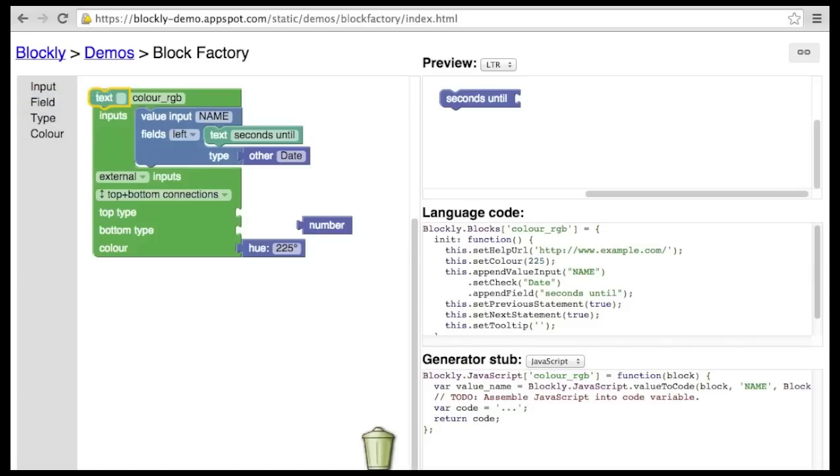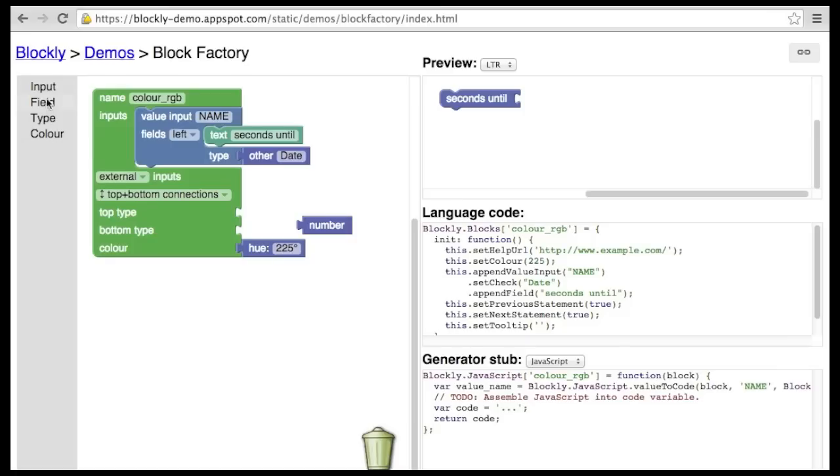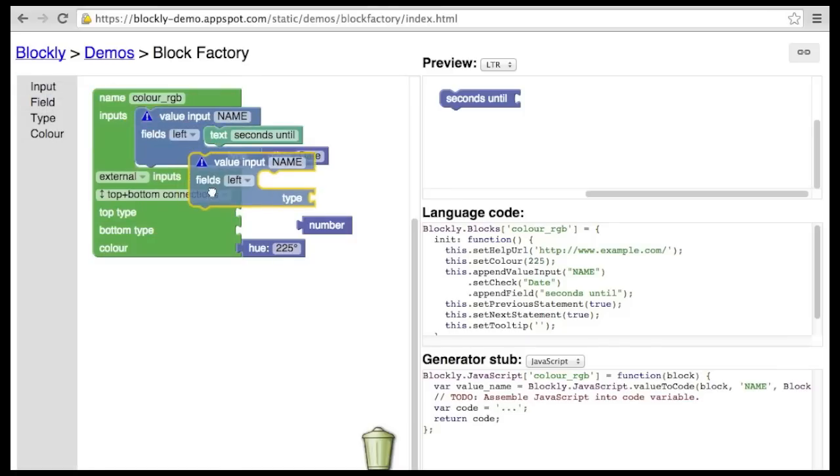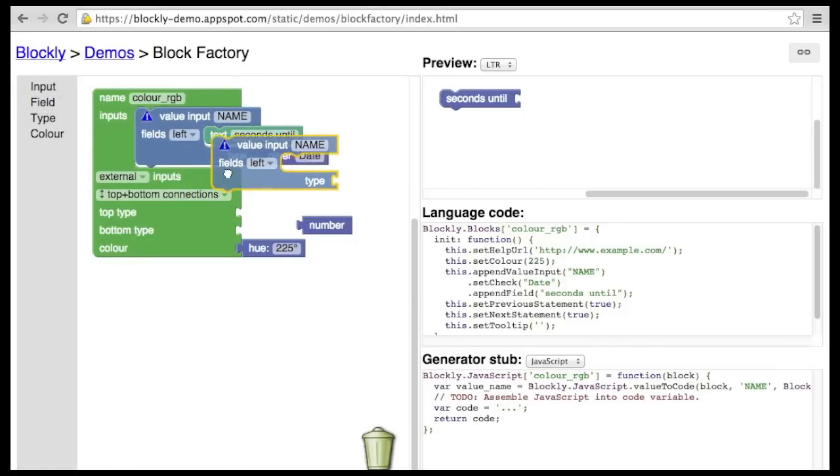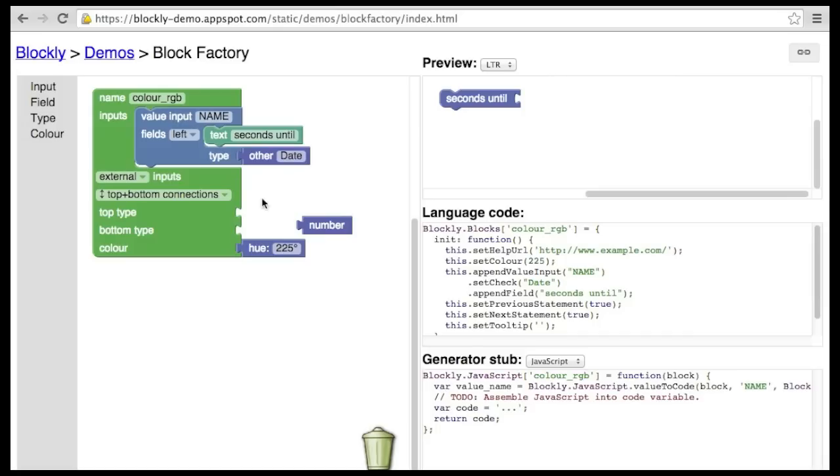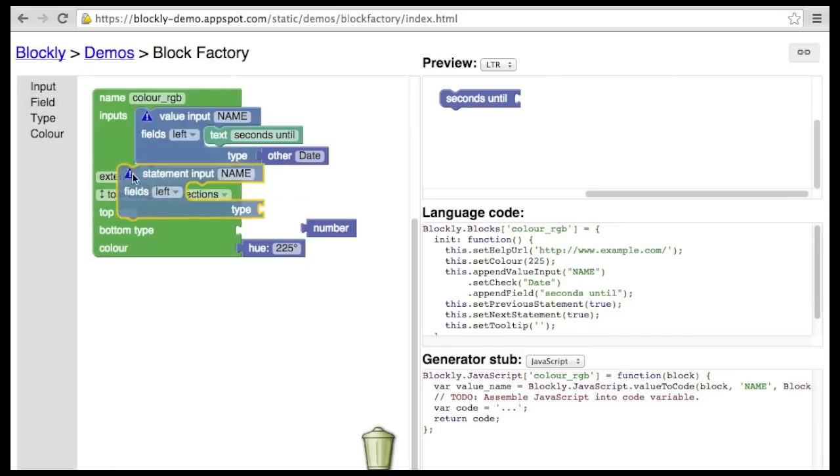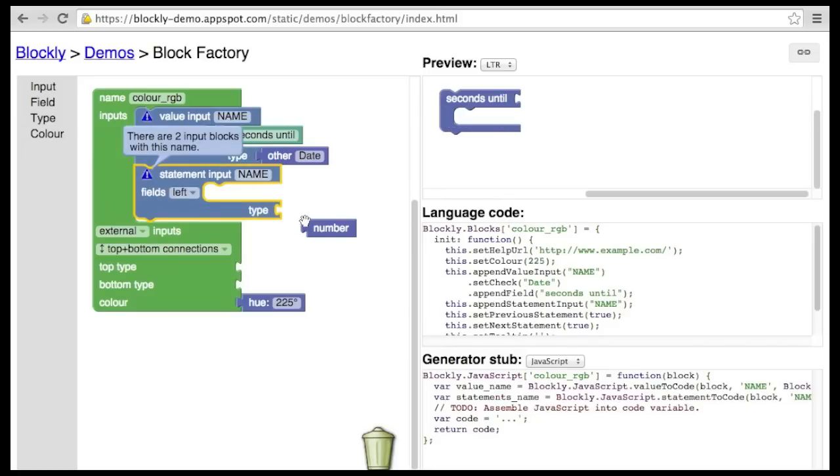Notice that fields cannot be plugged into input stacks. And likewise, inputs may not be plugged into field stacks. This is achieved by adding type information to the top and bottom connectors, as well as to the statement connectors.